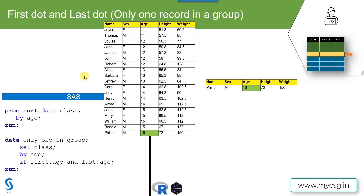How do we do it in SAS? We need to sort the records based on the age value, which we specify on the BY statement in the PROC SORT procedure. In the next data step, we make use of BY group processing. When we specify a variable on the BY statement, it creates two temporary variables — first.age and last.age. The value of first.age will be 1 on the first record in that age group, and last.age will be 1 on the last record; on all other records, the value will be 0.